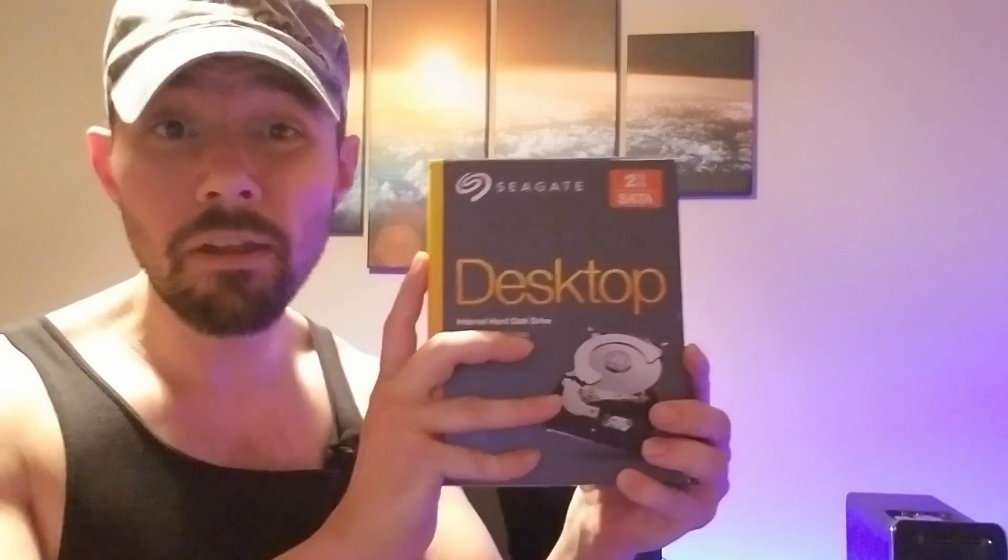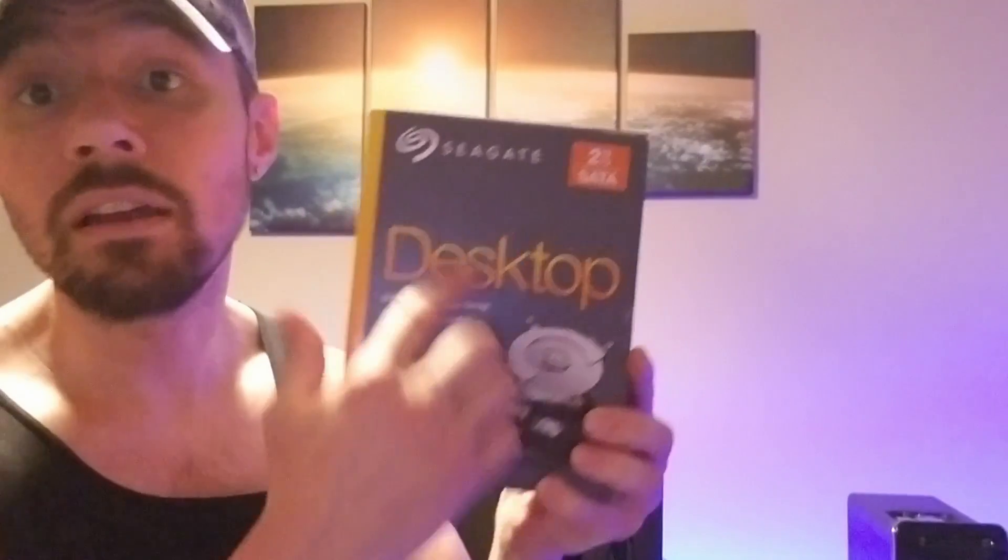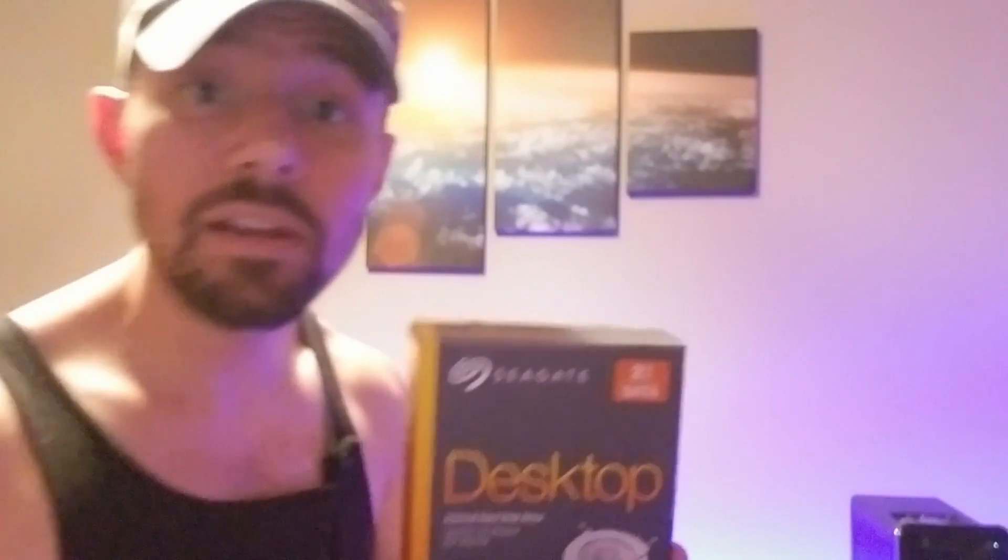Hey what's up YouTube crew, this is Corporal Camel coming at you. Today we are going to be installing a two terabyte hard drive by Seagate into my Dell XPS 8900.